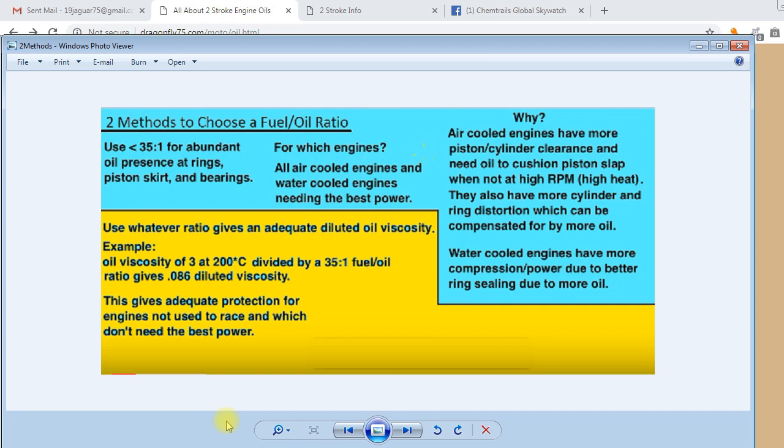But the only twist to that is that you have to make sure that the oil has enough viscosity to be used at those ratios. There are oils that need to be used at 20 to 1 or 25 to 1, so that's the only exception to that rule.